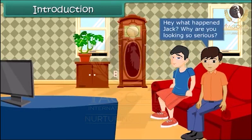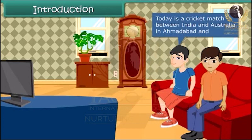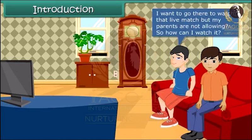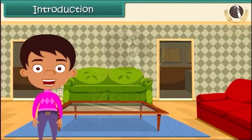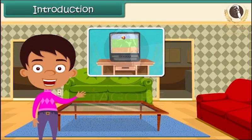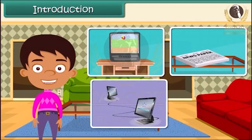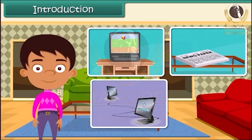Hey, what happened Jack? Why are you looking so serious? Today is a cricket match between India and Australia in Ahmedabad and I want to go there to watch that live match, but my parents are not allowing. So how can I watch it? You can watch it live while sitting in your room on a television set. Friends, as we know, the various means of communication like television, newspaper, and internet have made the world small. So let's learn more about some means of communication in detail here.